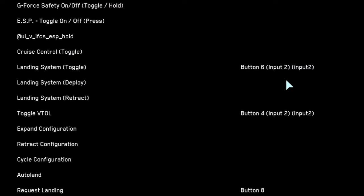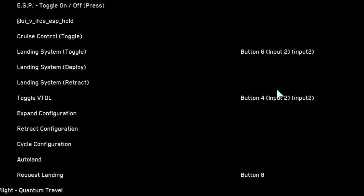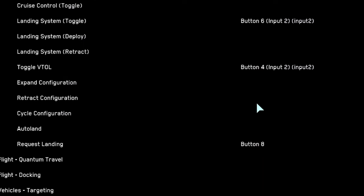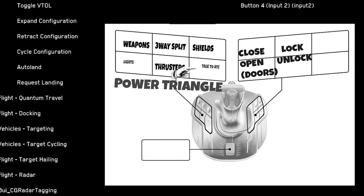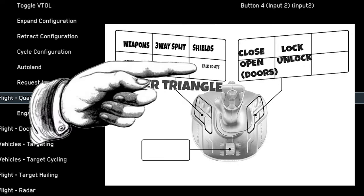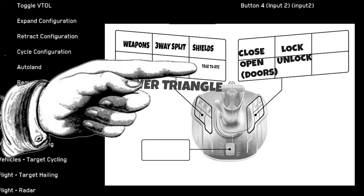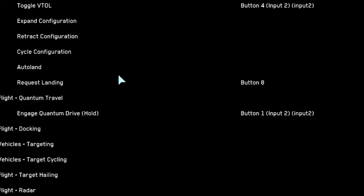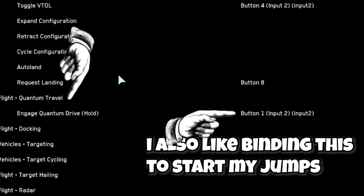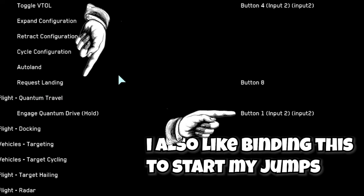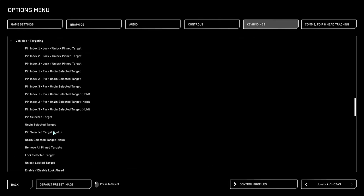Further down, like I mentioned, we have toggle VTOL mode, which we put on the button that we didn't use for toggle coupled mode. Lastly, on the submenu, we have request landing that is going to be on the base of our joystick somewhere. I like it to be a prominent button because this is what opens hangar doors and also requests landing, so you literally use this every time you get on your ship.